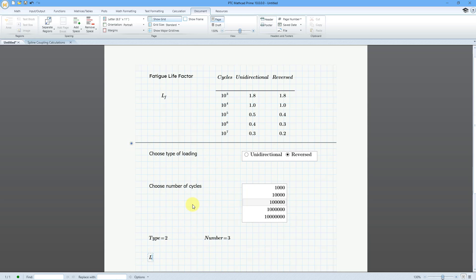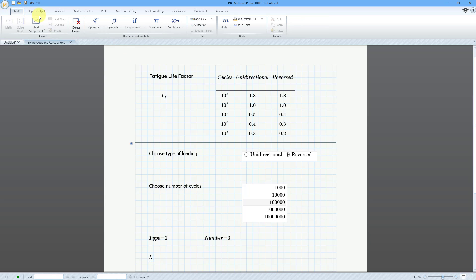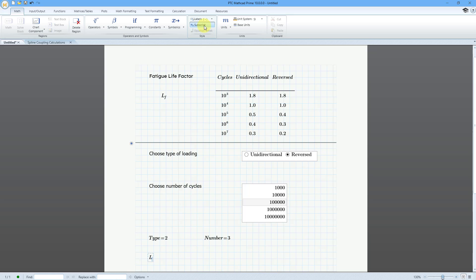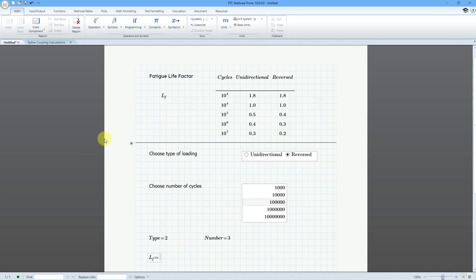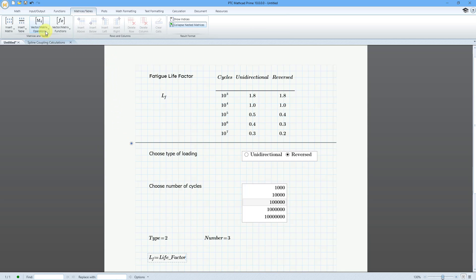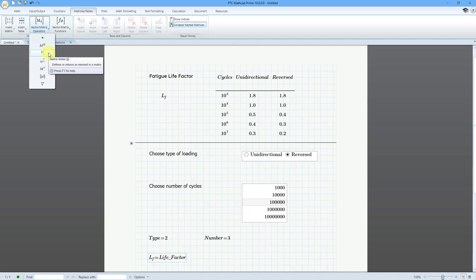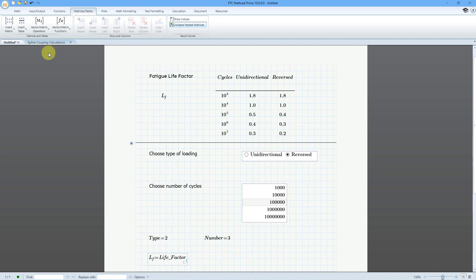Let me collapse that area again and create my variable. I will call it L with a subscript F — L_F. I'll use the definition operator. From the Matrices/Tables tab and Vector Matrix Operations, I'll use the matrix index operator. This is going to be equal to life_underscore_factor, and I'm going to extract the value at index [number, type].